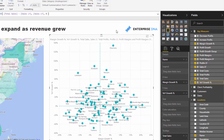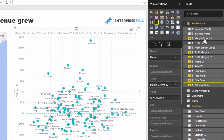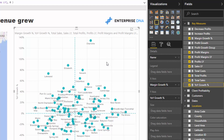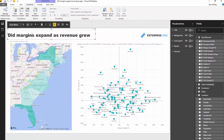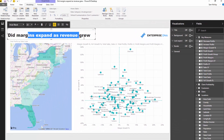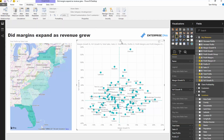Now we've got margin growth percent and year-on-year growth percent. Putting these two things together gives us exactly the insight we want — we can see whether margins expanded as revenue grew. We've got both calculations and all we've got to do is place them inside a scatter plot.